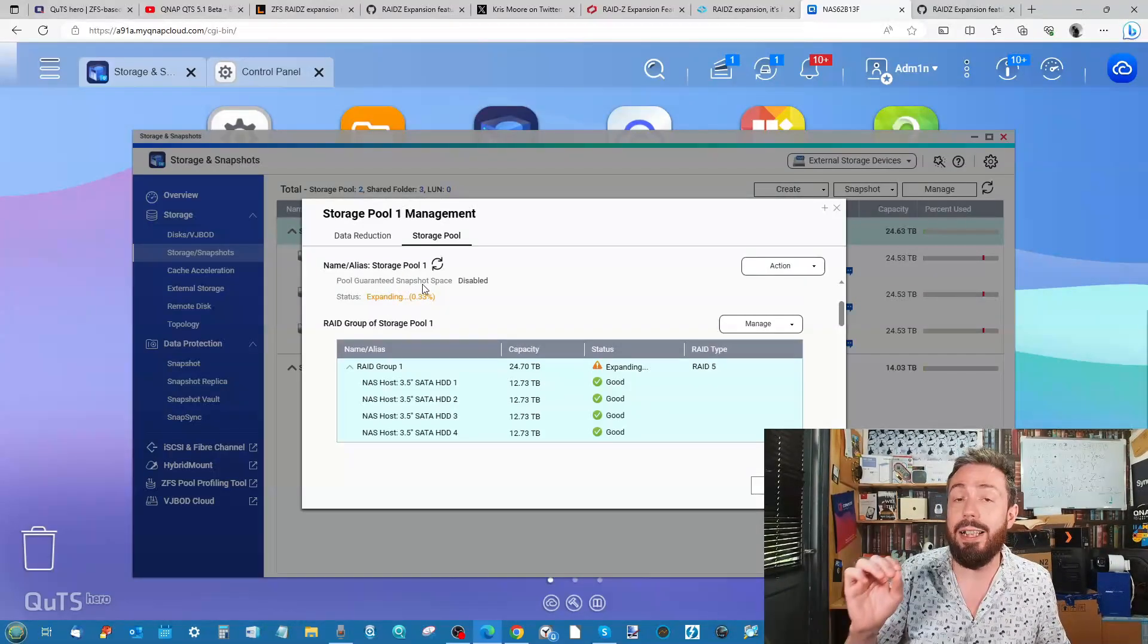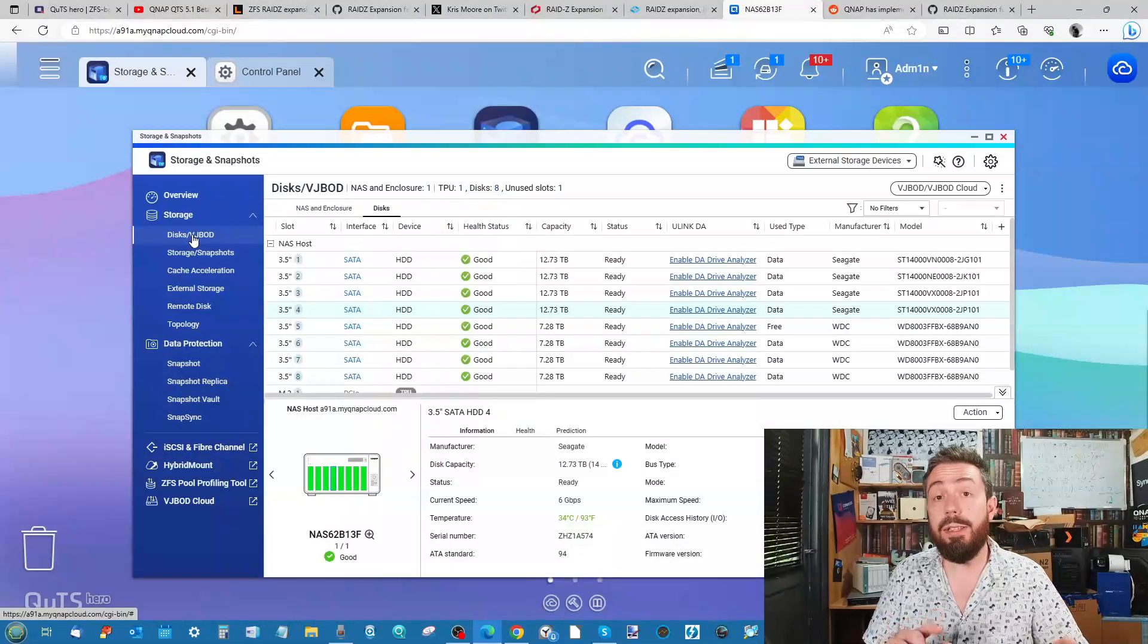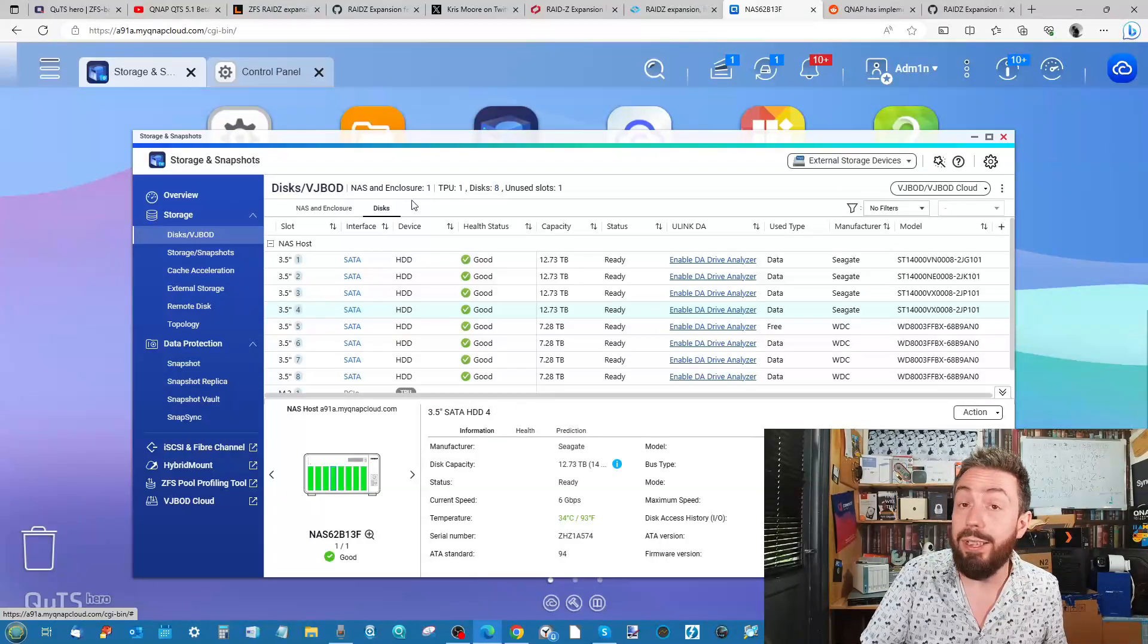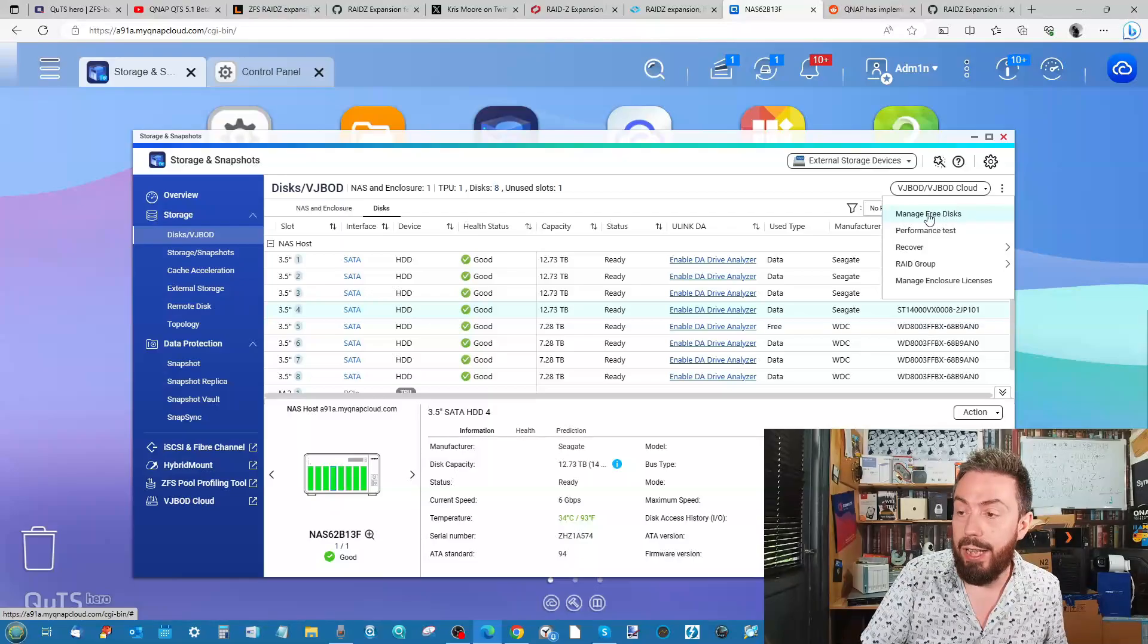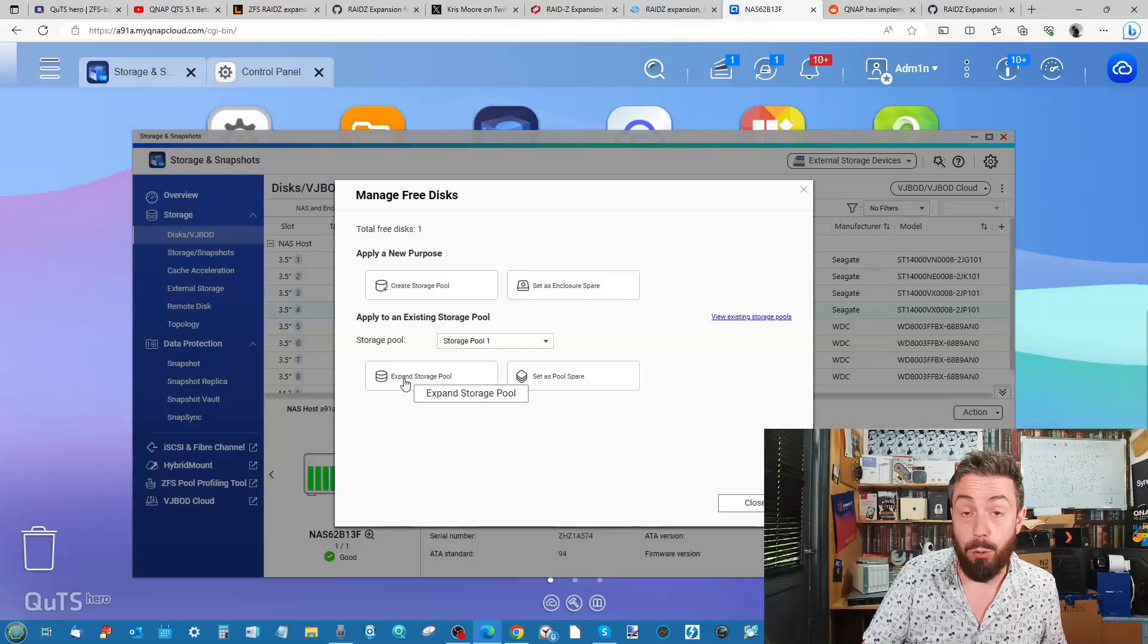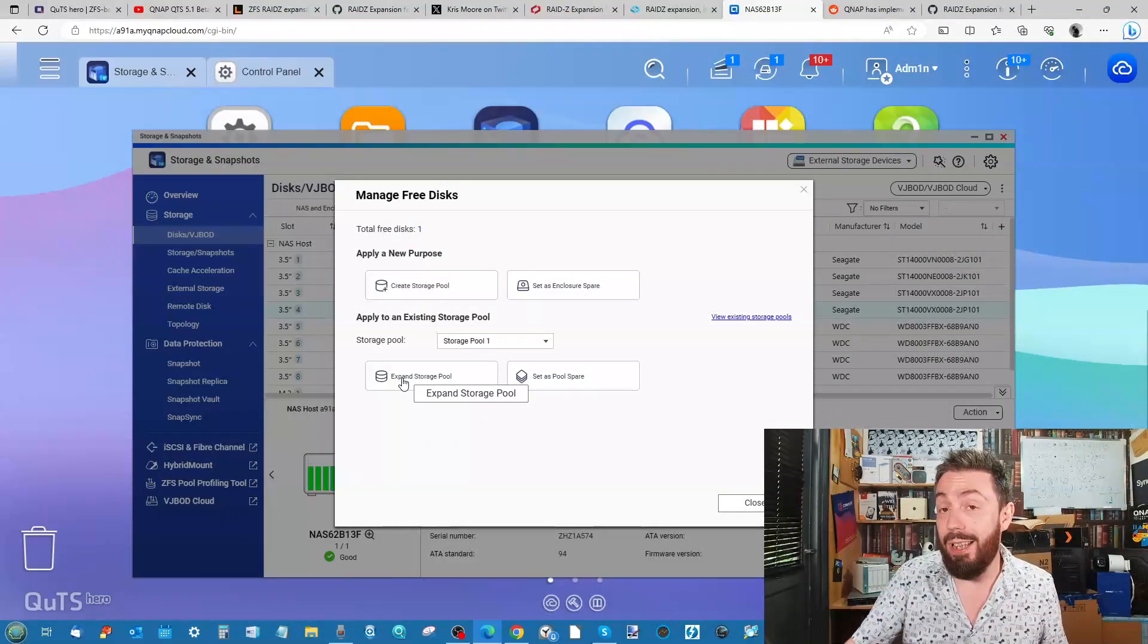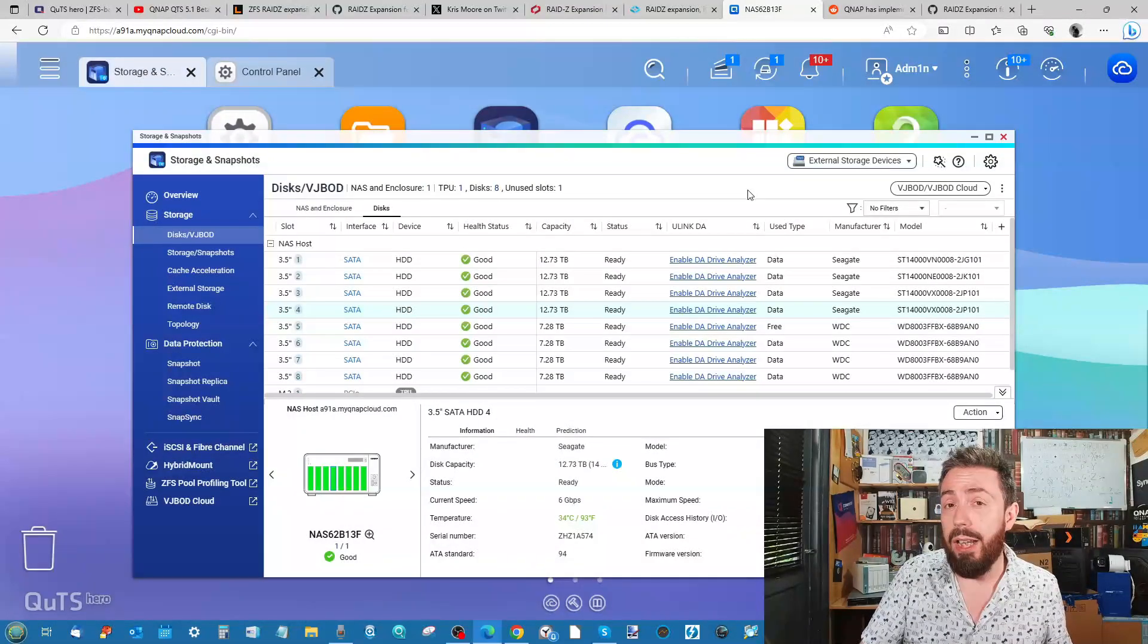Alternatively, if you want to expand in a slightly easier way, you can go ahead here to the three dots on the Disk and JBOD visible screen here, then head over to Manage Free Disks. You can go ahead and select Expand Storage Pool here, and from there it will go for exactly the same process we did. There's two inlets there.